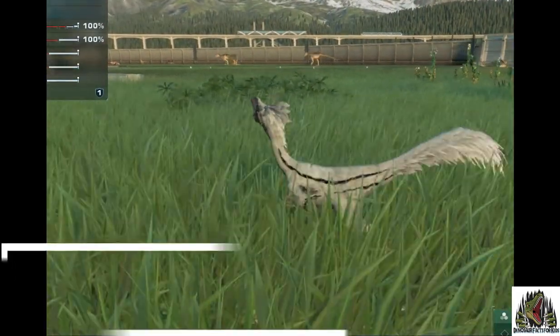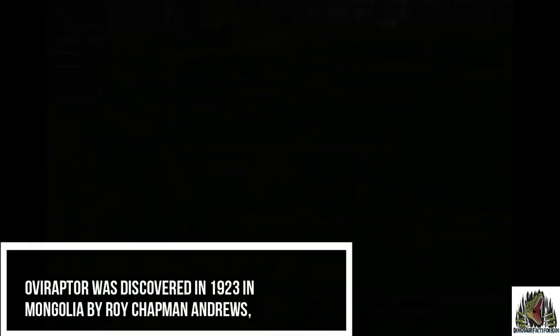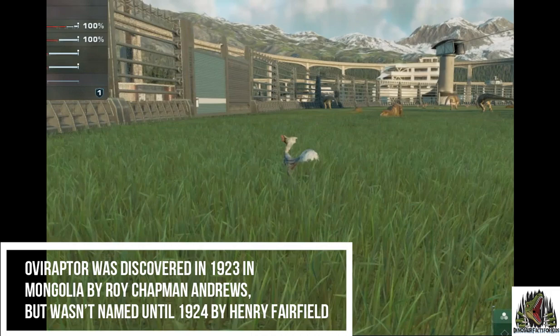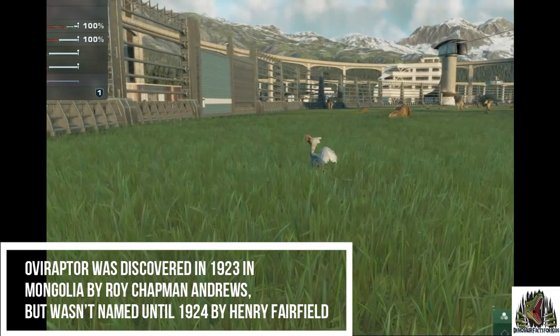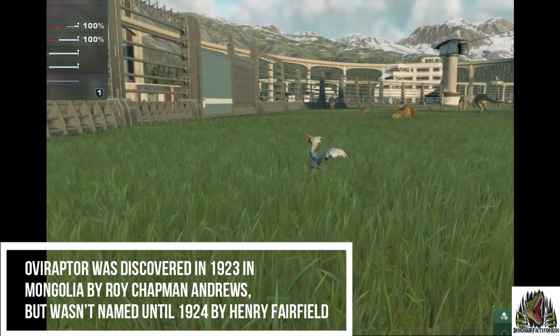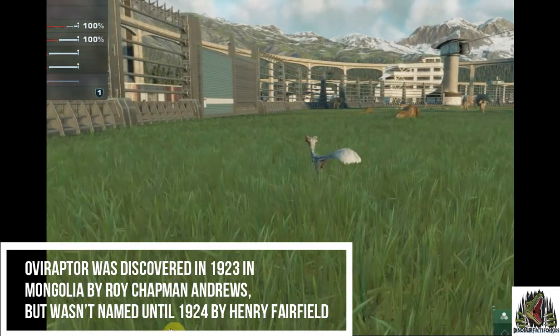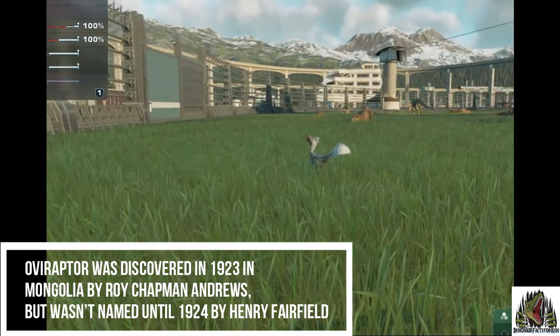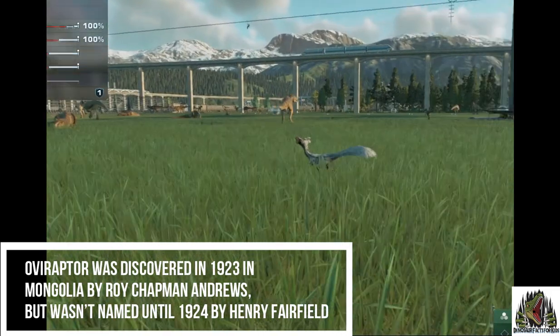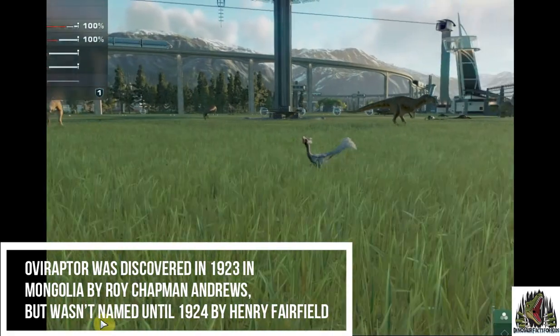It was discovered in 1923 in Mongolia by Roy Chapman Andrews, but wasn't named until 1924.